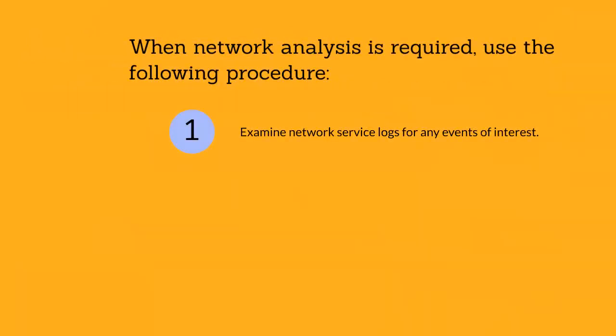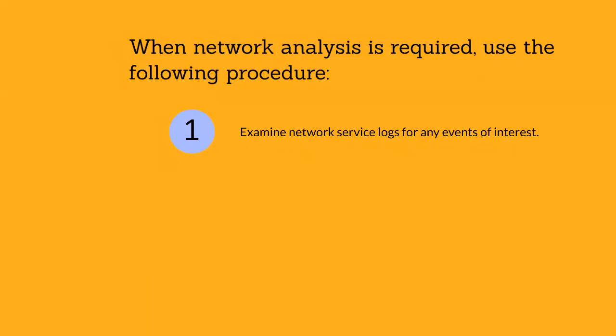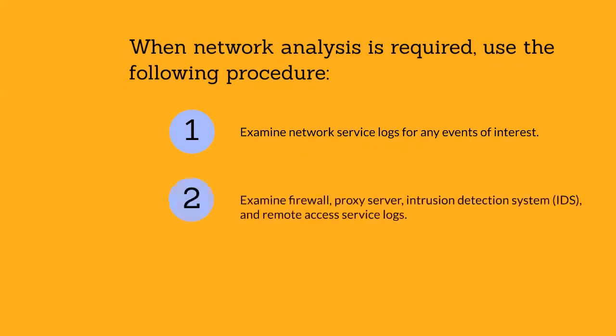When network analysis is required, use the following procedures. Examine network service logs for any event of interest. Typically there will be a large amount of data, so you should focus on specific criteria for events of interest such as username, date and time, or the resources being accessed.